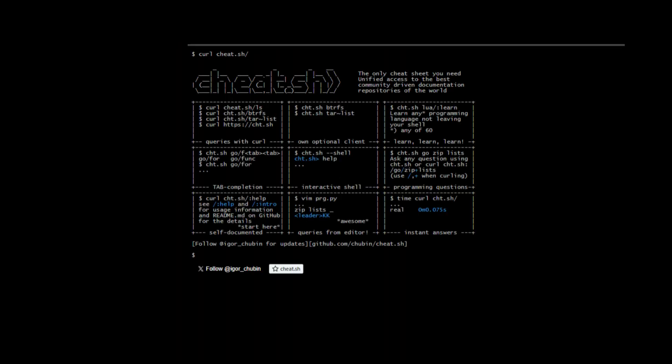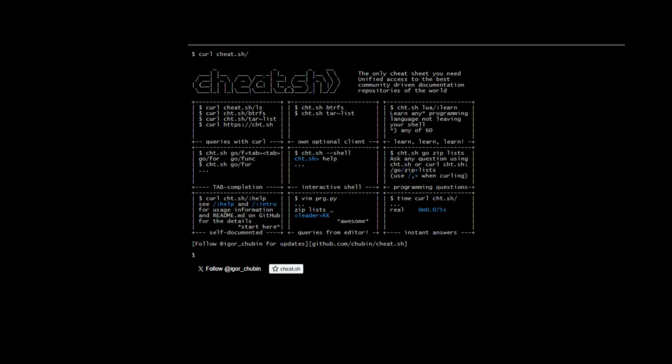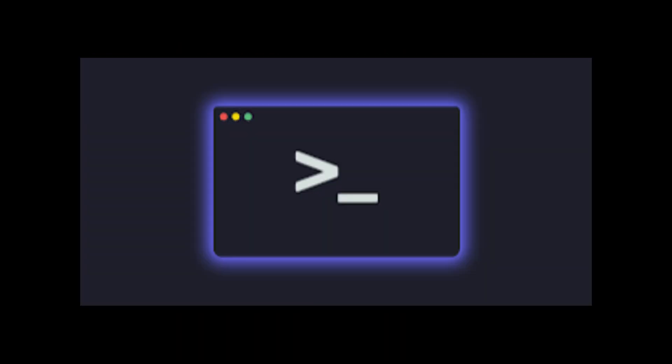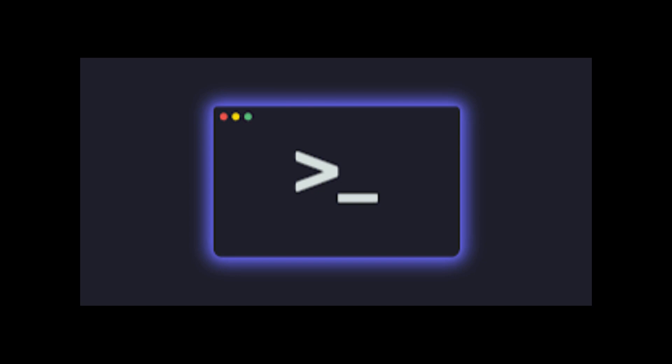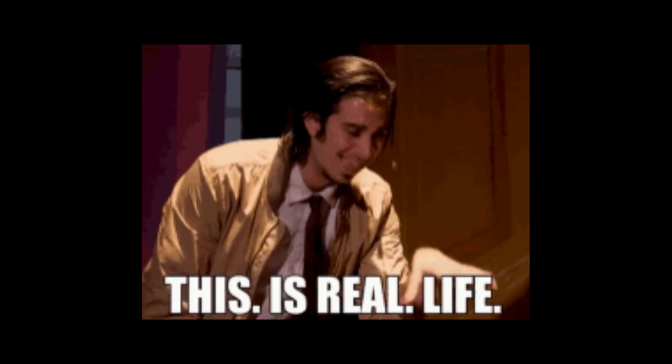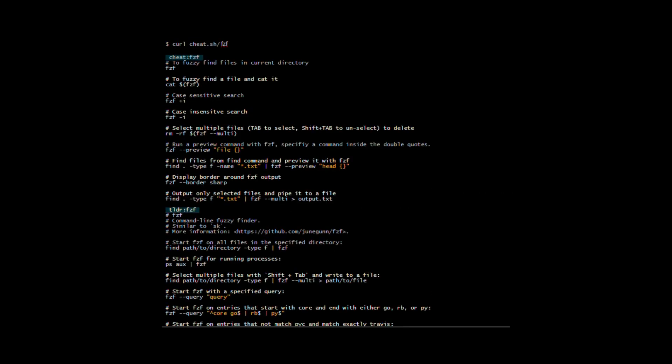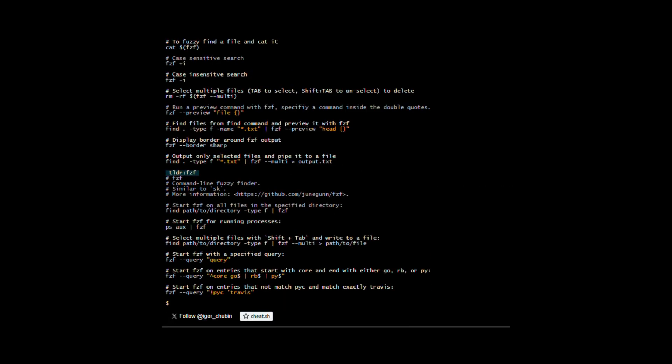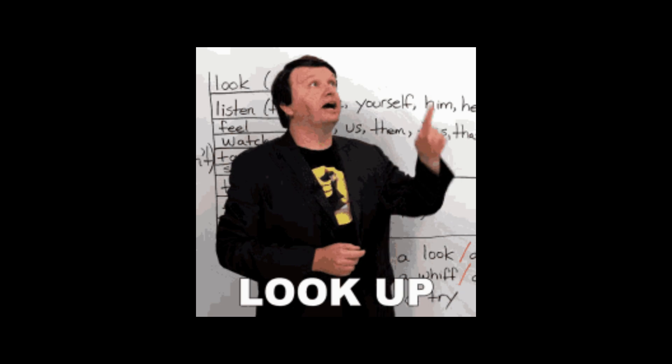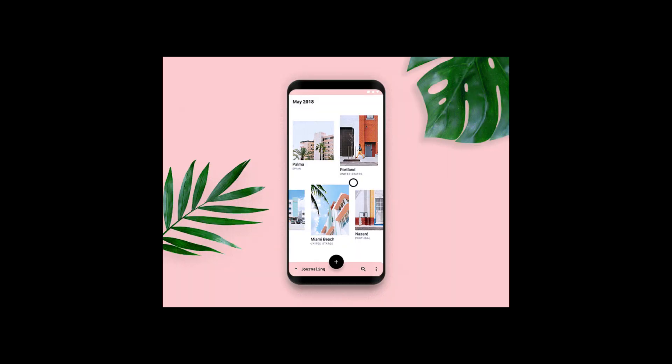TLDR plus cheat.sh. We all forget CLI commands. TLDR and cheat.sh are like AI memory for your terminal. Type TLDR tar, and it shows real-world examples, not man page nonsense. Combine it with FZF fuzzy search, and you have an instant command lookup superpower. Minimal UI, zero learning curve.